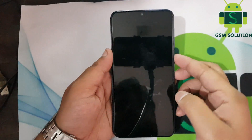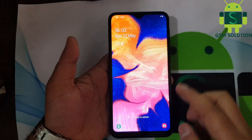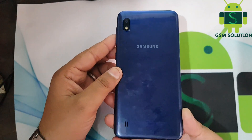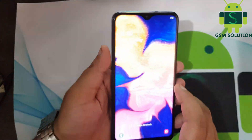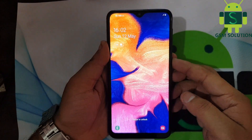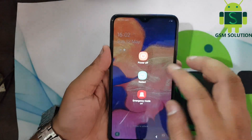In this video I am going to show you how to enter and exit Download Odin mode on Samsung A10, A20, A30, A40, A50, and A70.